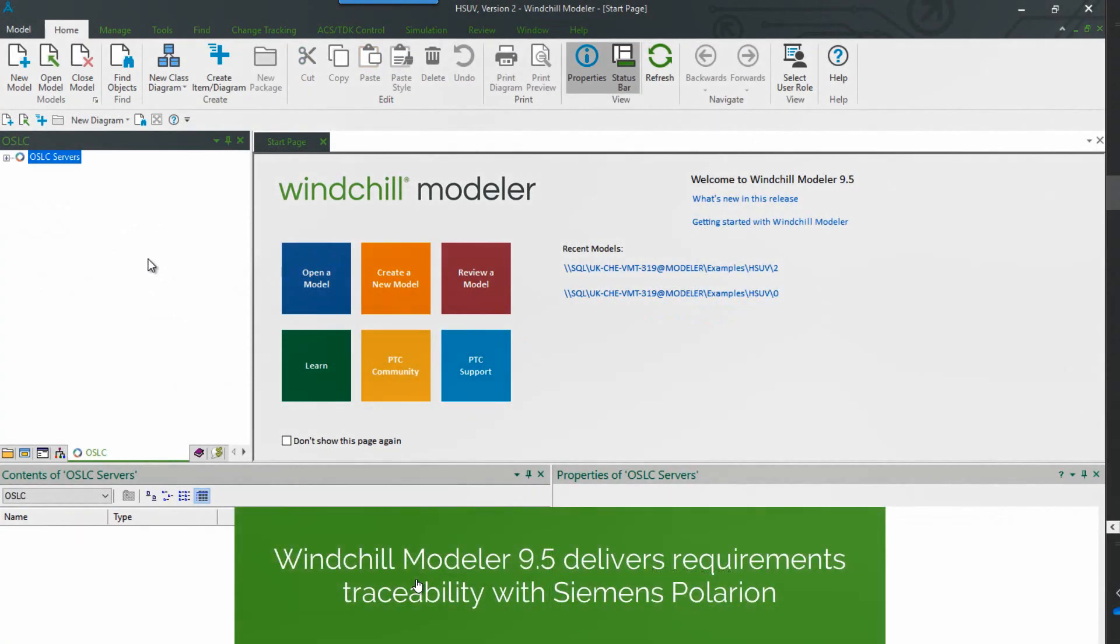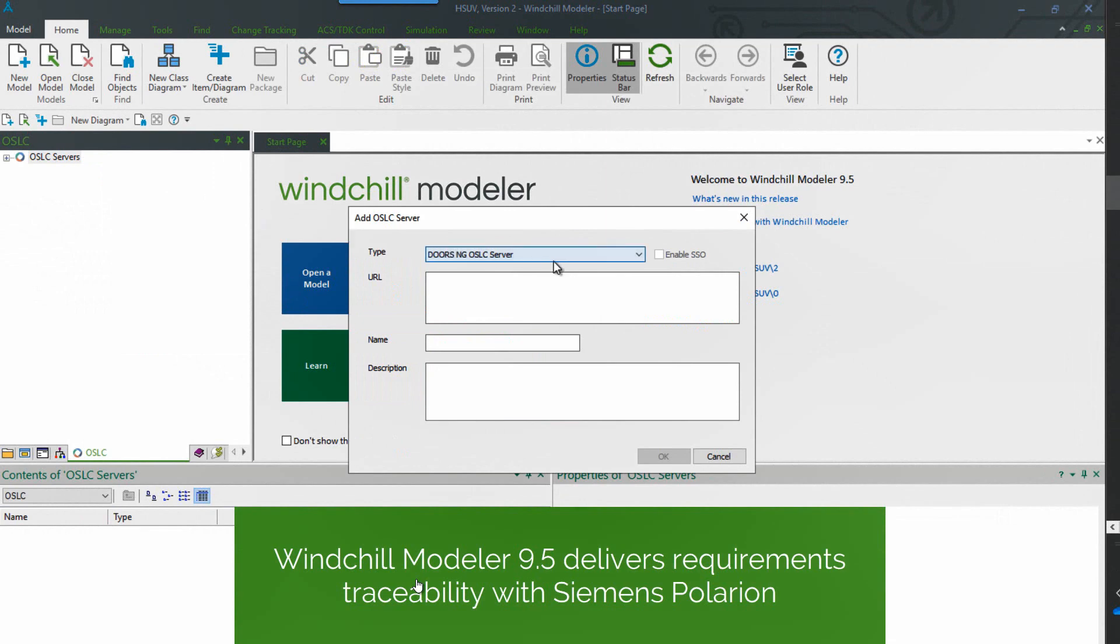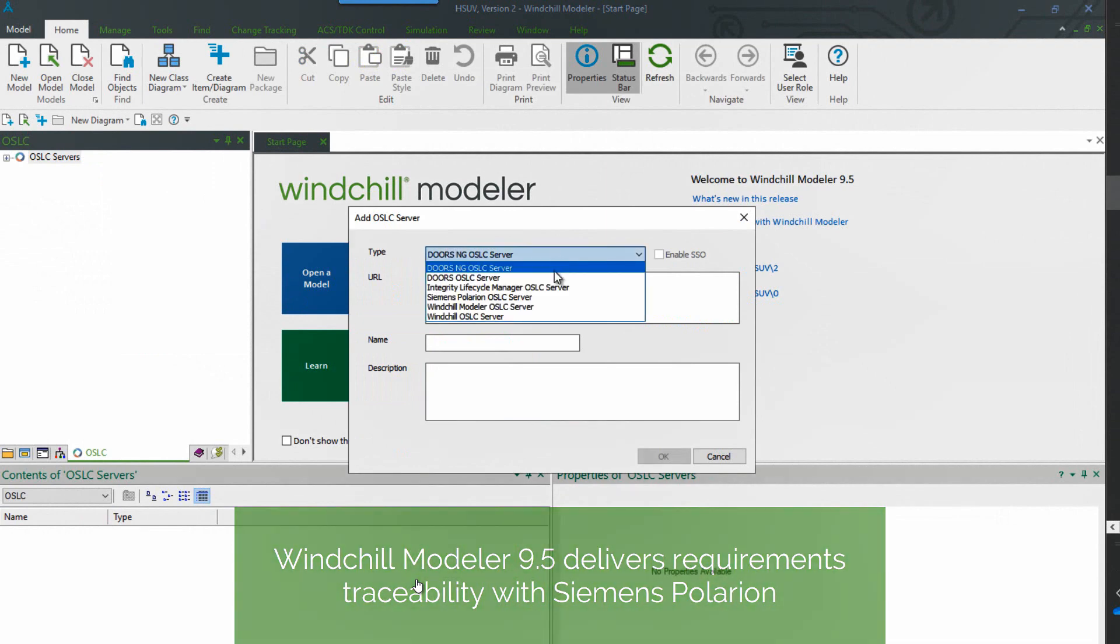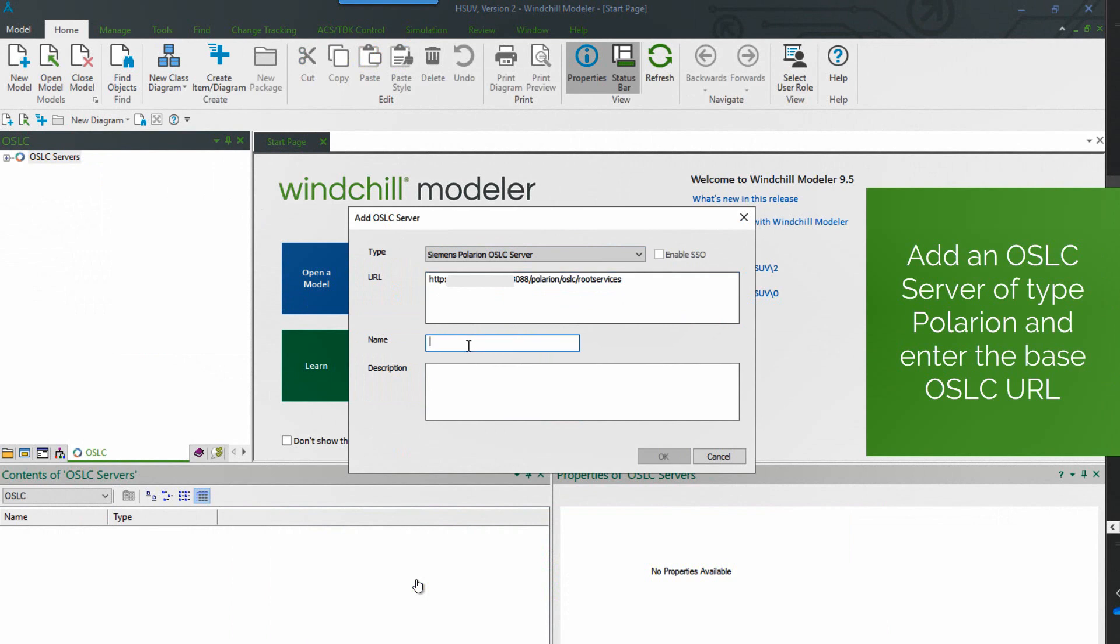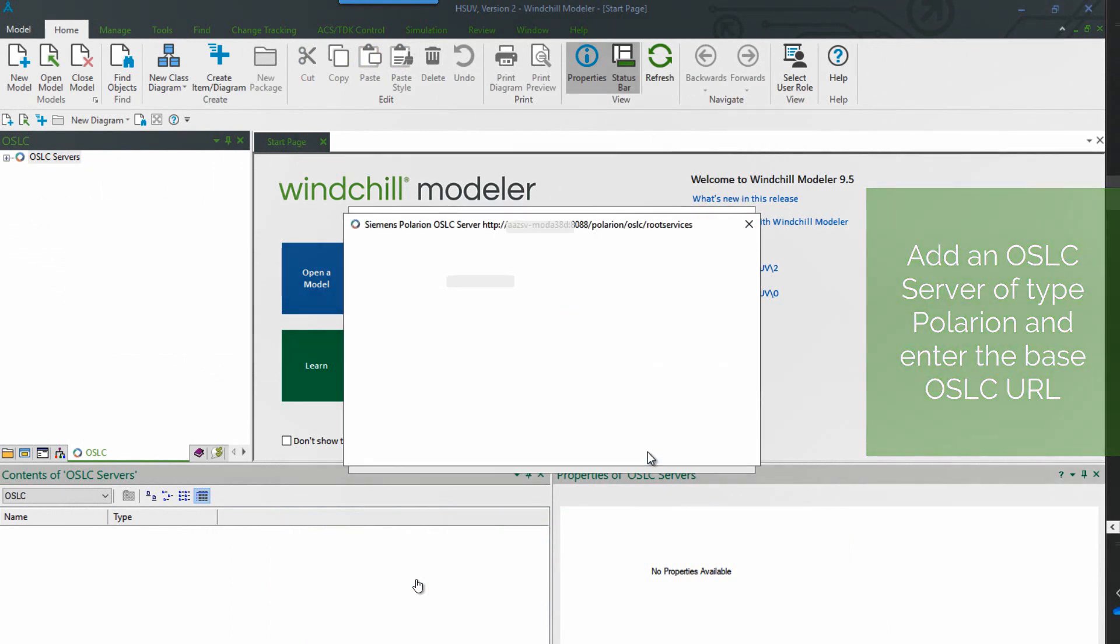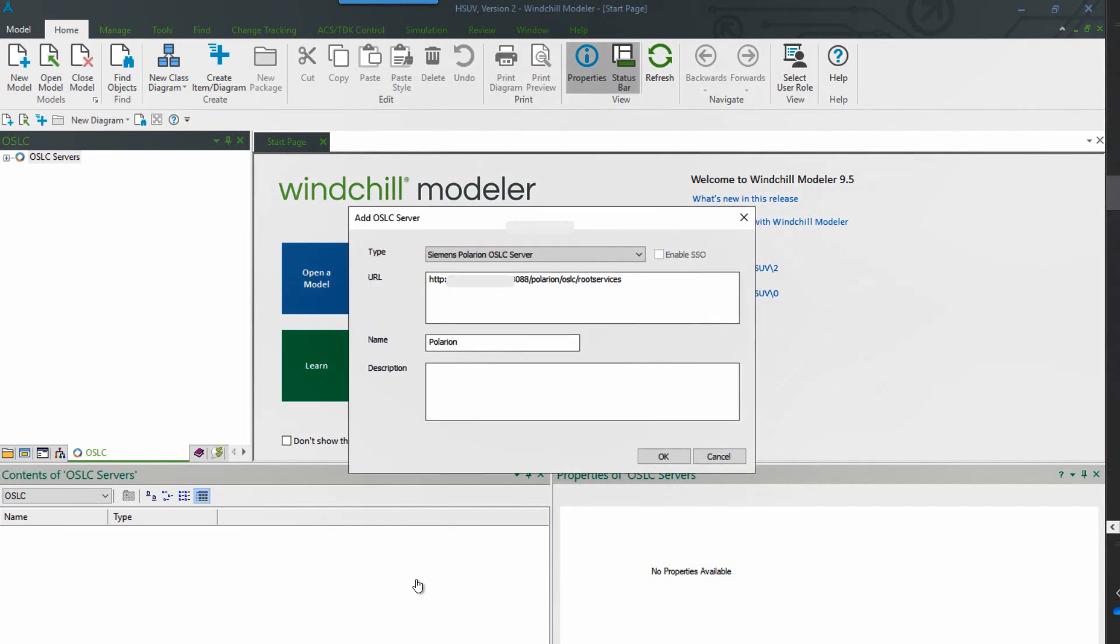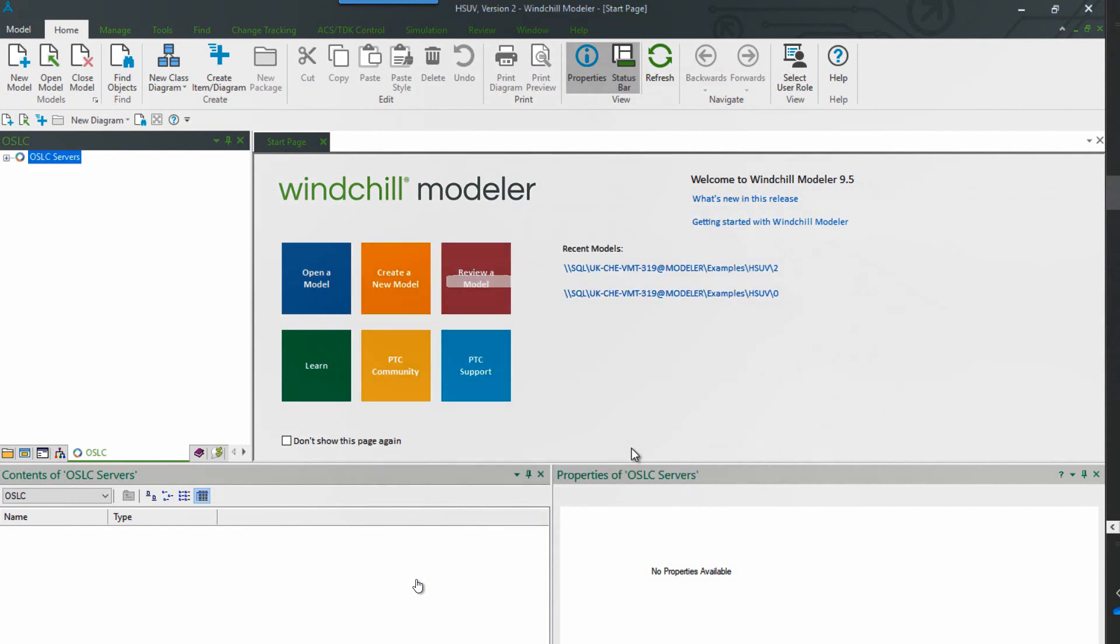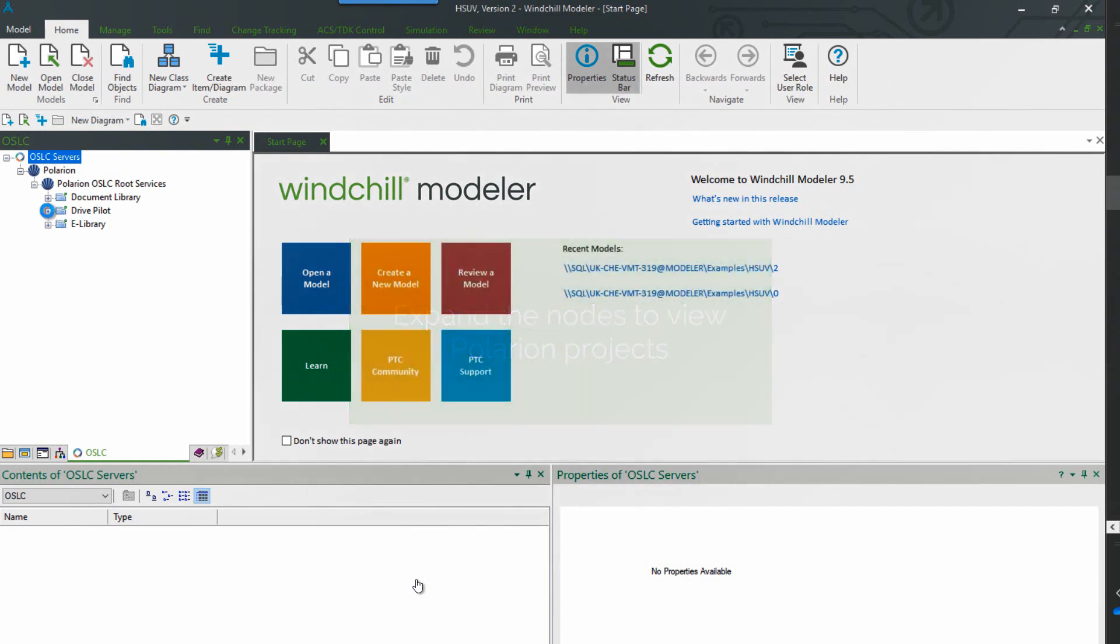First of all, we add a server. So this only needs to be done once when you initially set up the correct connection. We choose Siemens Polarion as the server type. Add in the OSLC base URL. Click on OK and then we log into that server with a valid Polarion account. So that's now added as a server that we can then connect to and browse the information inside. It's showing us a list of projects. And then at this level we can run a query.